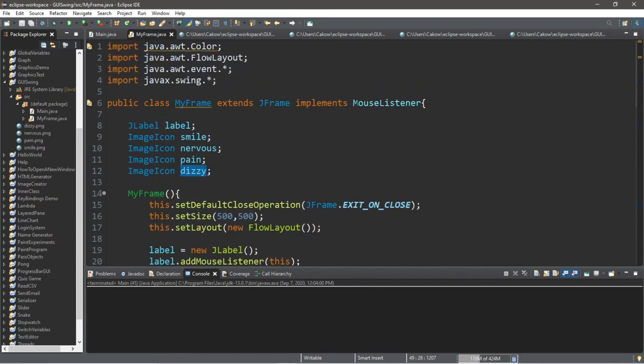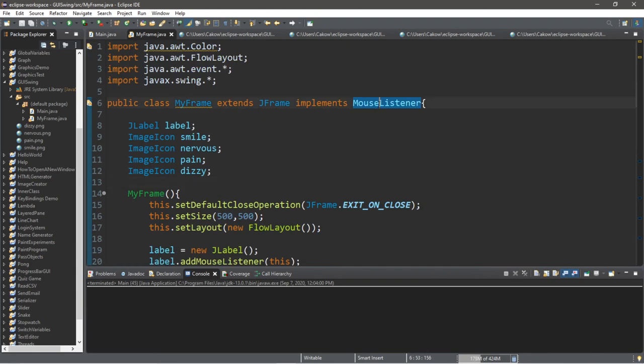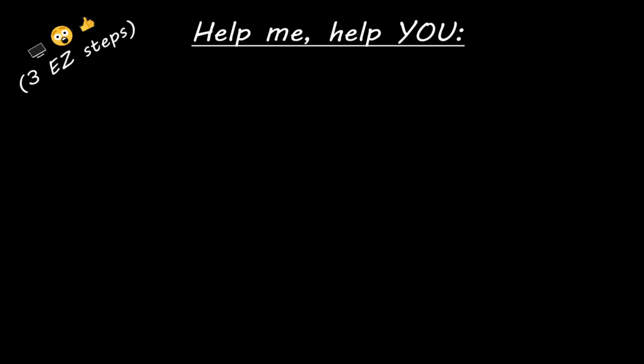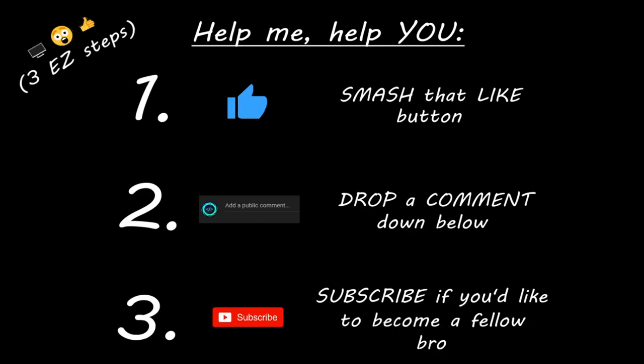That's the basics of the mouse listener interface in Java. If you want a copy of all this code, I'll post it in the comments below. If you learned something new, you can help me out by smashing that like button, dropping a comment below, and subscribing if you'd like to become a fellow bro.